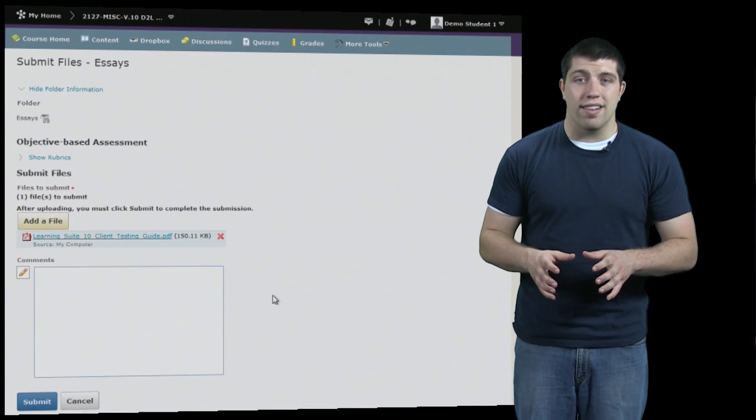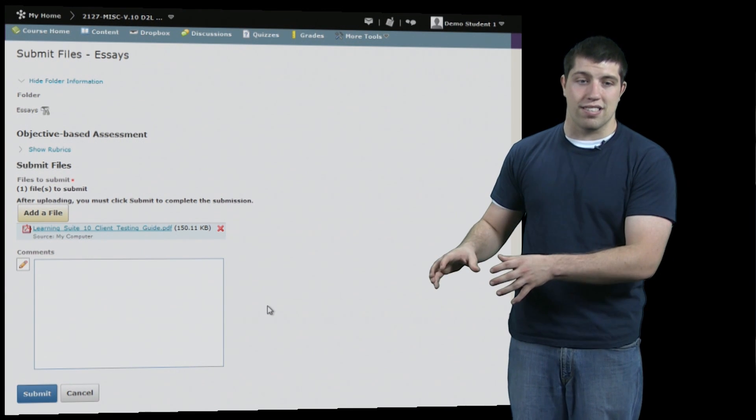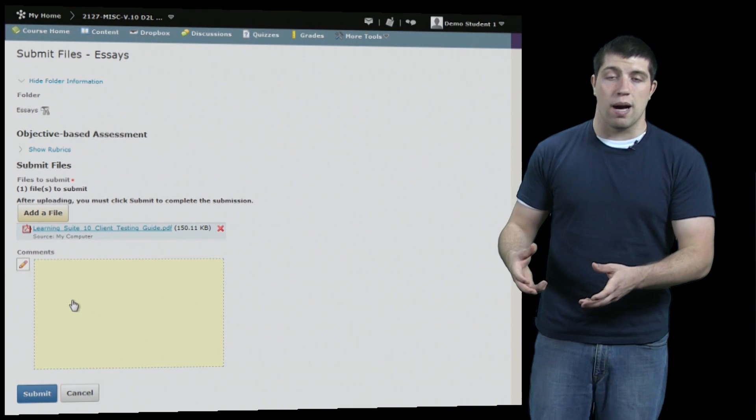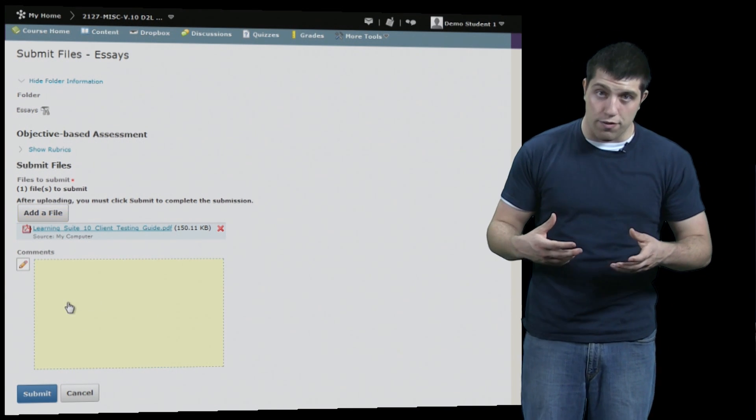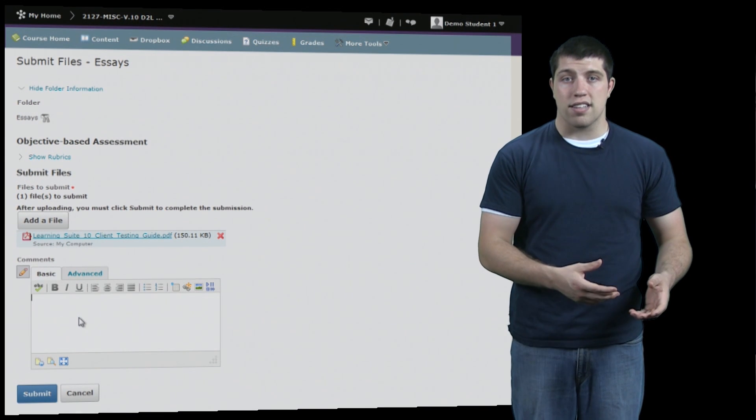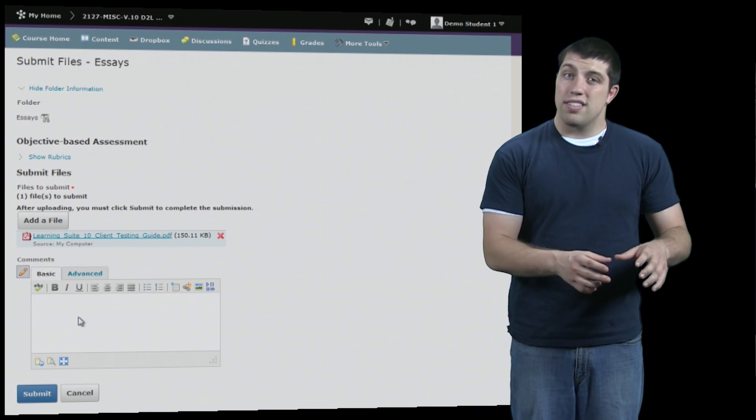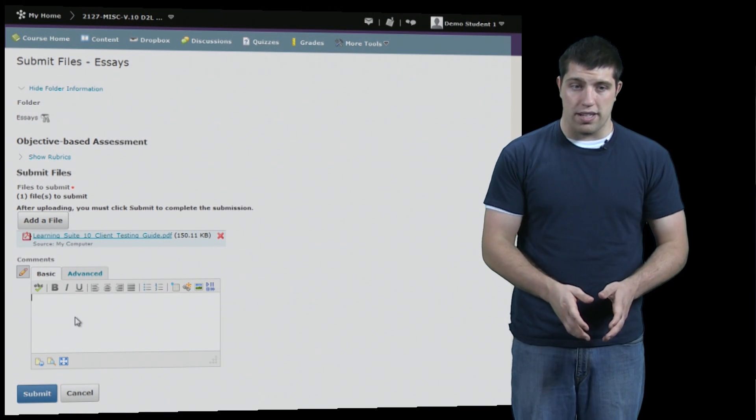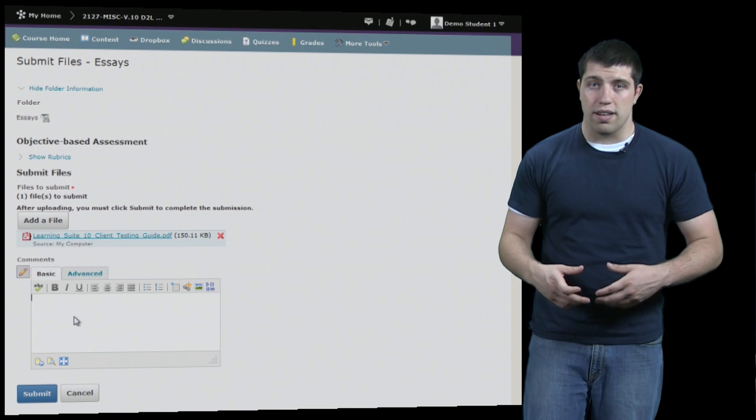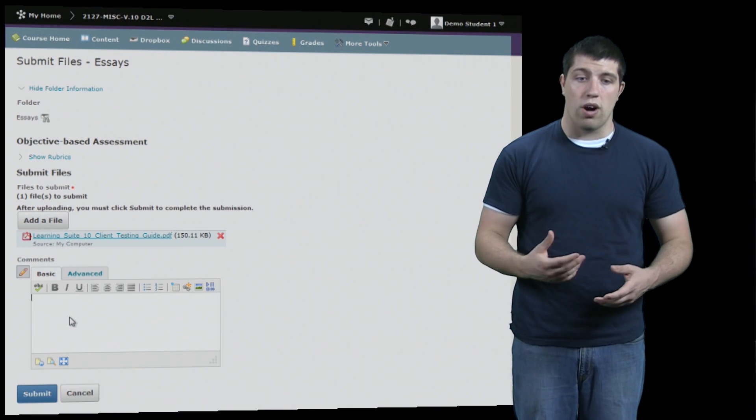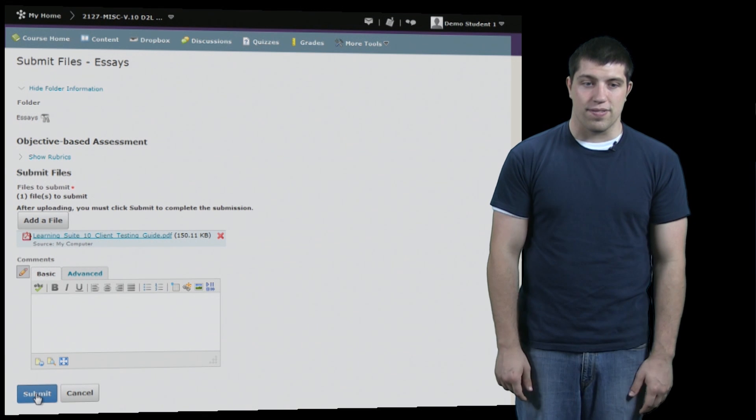Now the file is selected but not yet submitted to D2L. Before that, you have the option to submit additional text comments that will be sent to your instructor separate from the actual assignment. Here you can provide any additional information you might want or need to. When done, simply hit Submit.